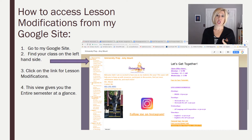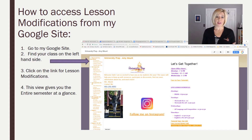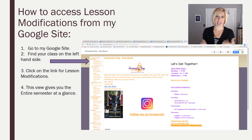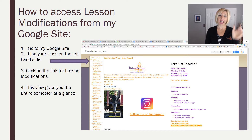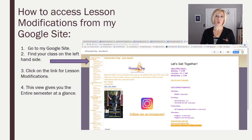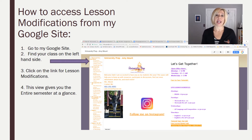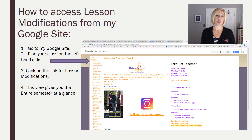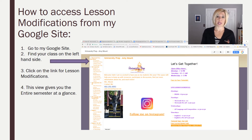The first way is to go to my Google Site and find them there. You will be able to get a link for my Google Site at the bottom of any webmail I have ever sent to you, and I have already sent at least one to each of you. You're going to go and click on my Google Site, find your class on the left-hand side, and then click on the word 'lesson modification.' You will see the entire list of lesson modifications for you at a time. This is a great way to find them for any lesson that you need, whether you're going back to a lesson or you just want to see what's coming up.